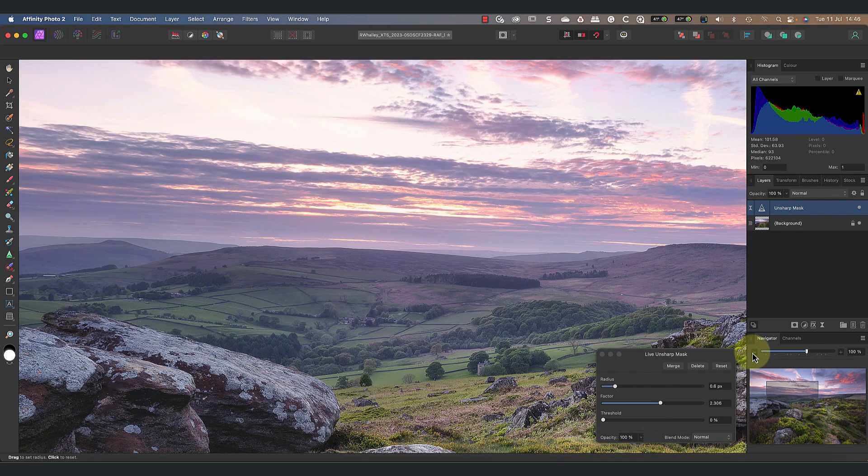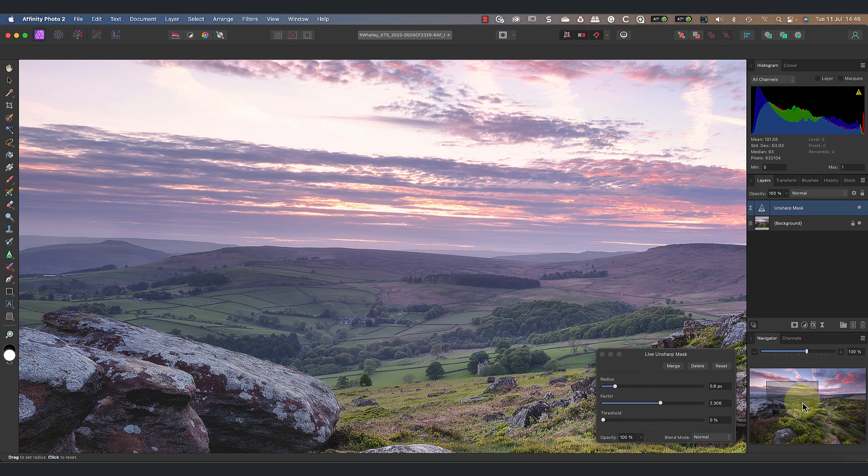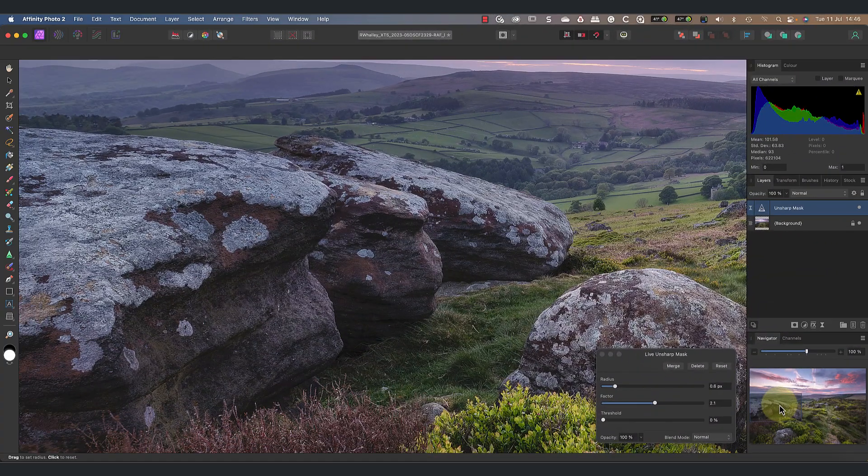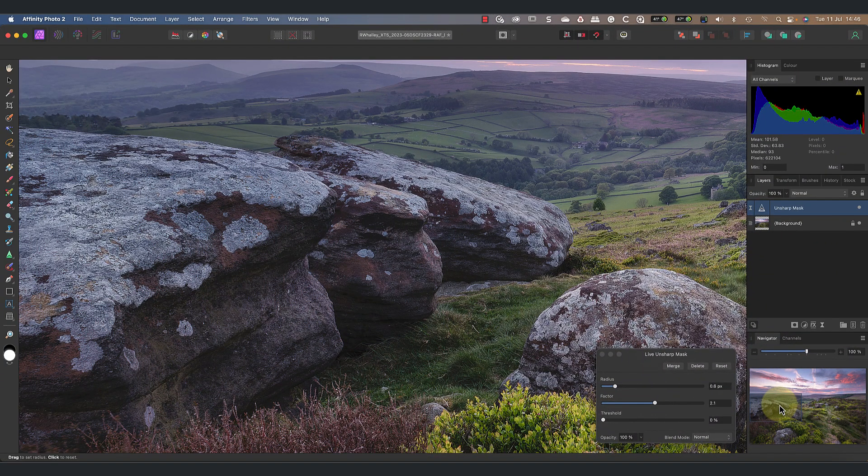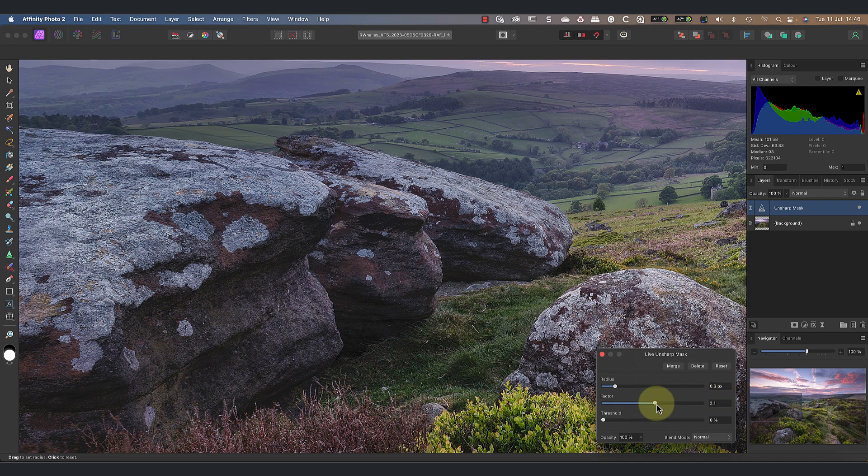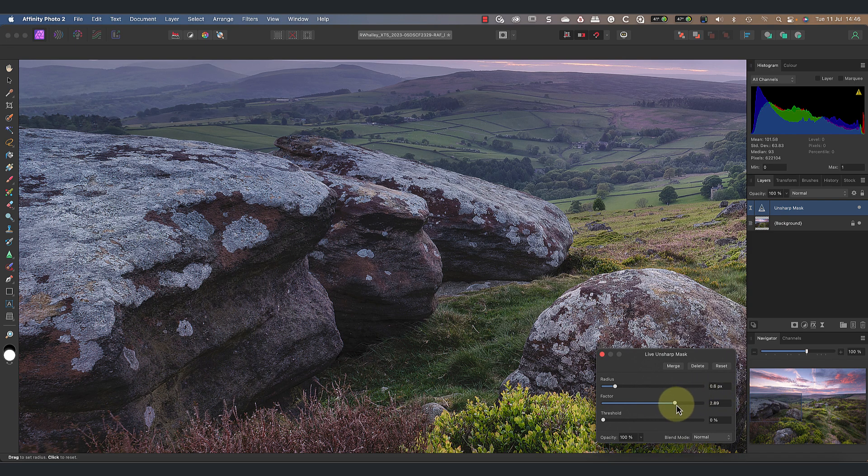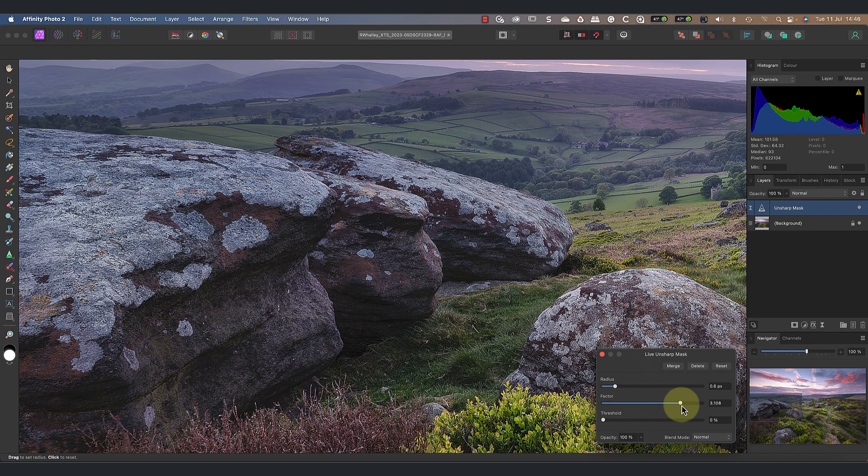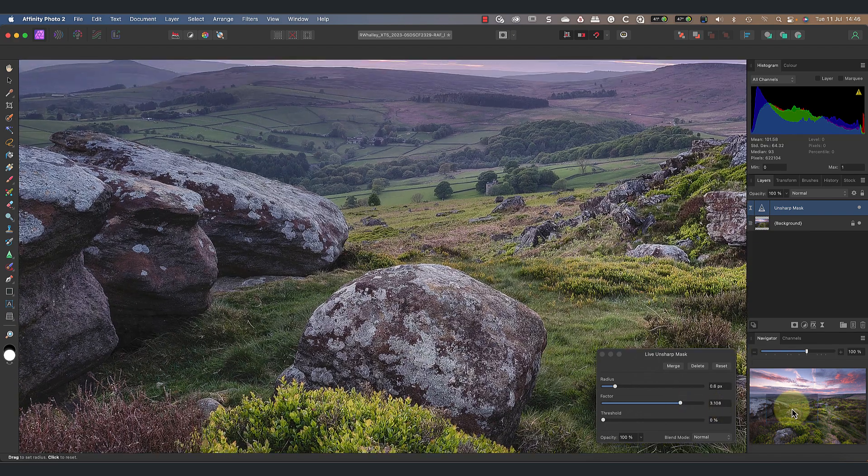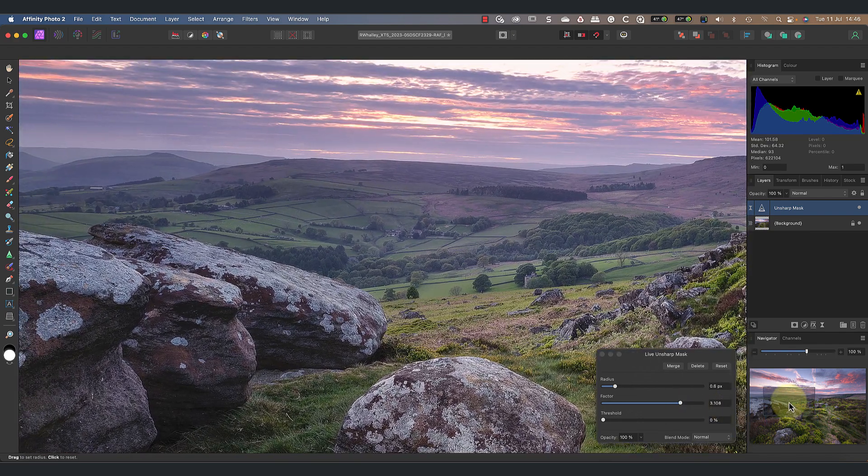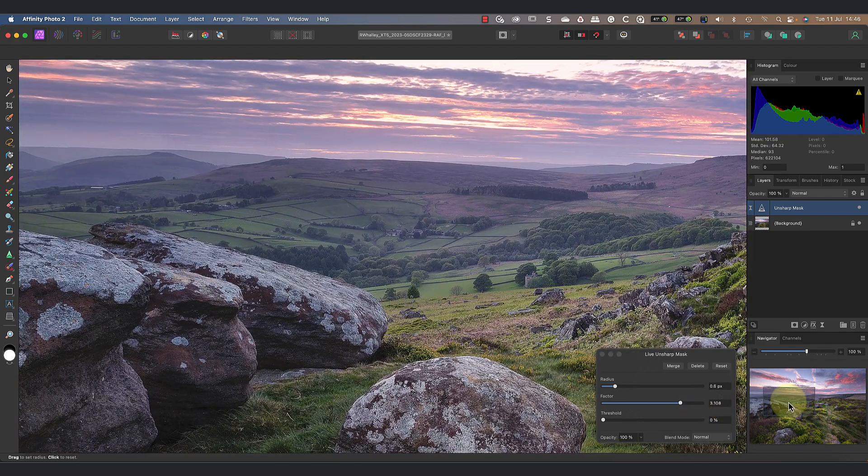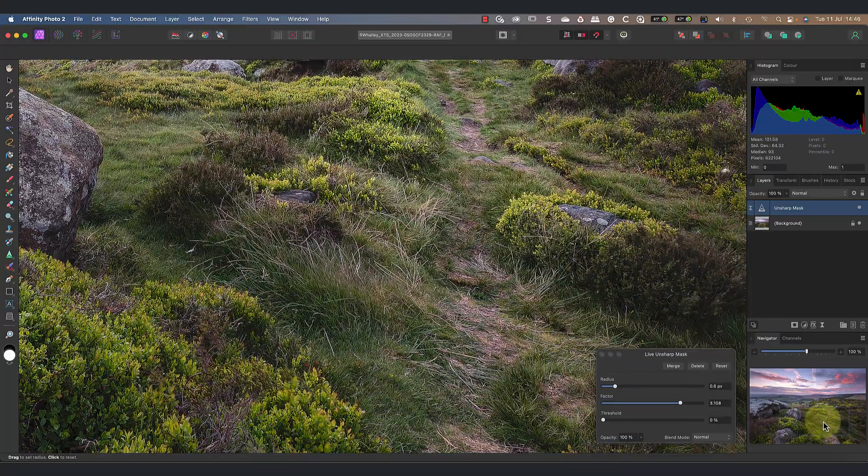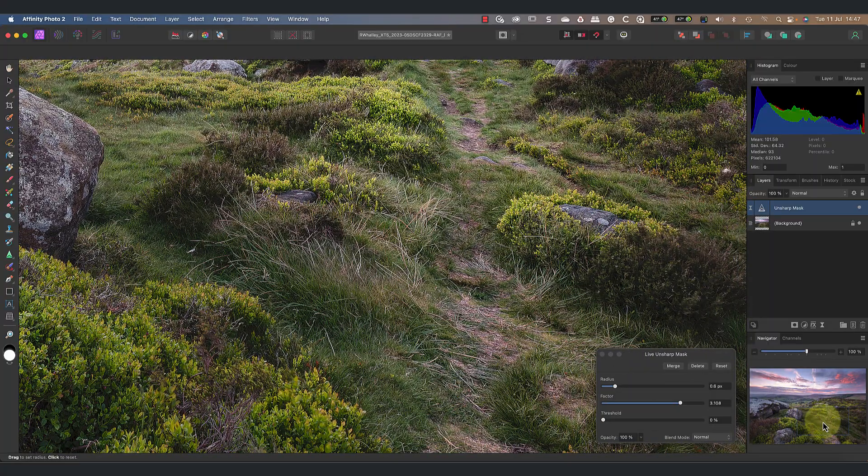Now let's examine the lichens on the rock. We can see that these are being sharpened, but perhaps not as much as they need to be to give them a 3D effect. But when I increase the sharpening, I begin to notice the halos again.